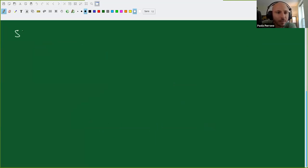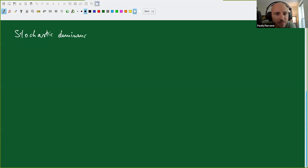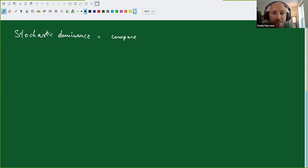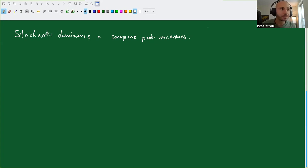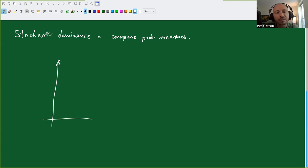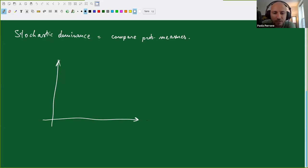Stochastic dominance is basically a consistent way of comparing probability measures in some coherent way. Suppose, for example, that you want to invest in bananas and oranges. Here's how much you could gain, and here's the probability. This is the distribution you would get from bananas, and this is the distribution from oranges.